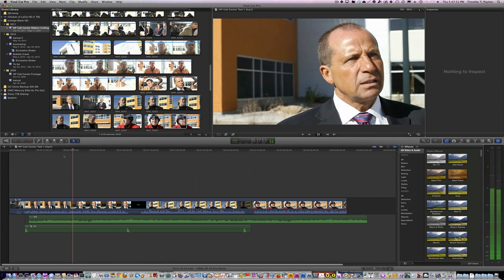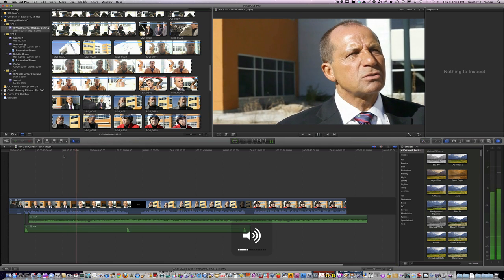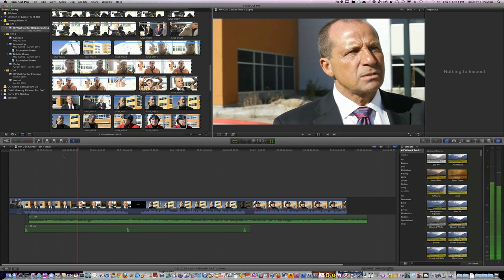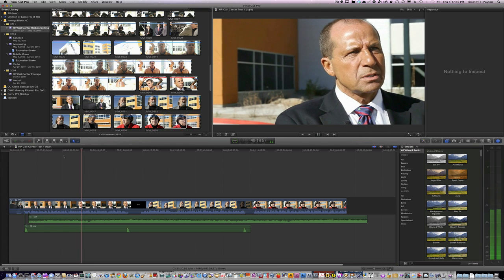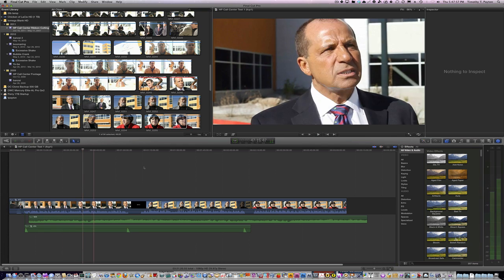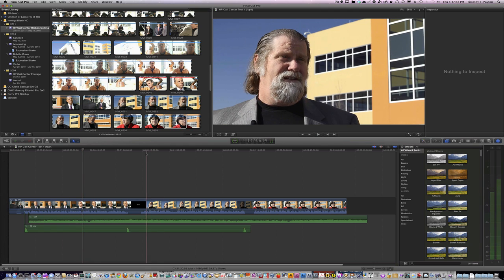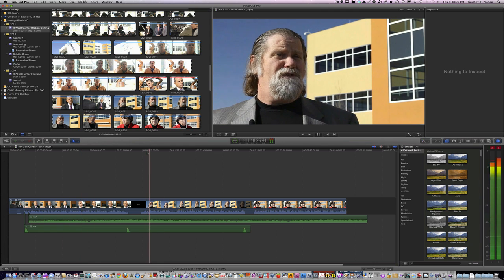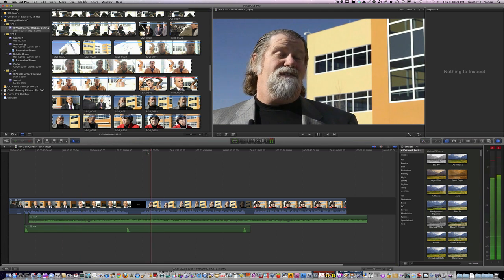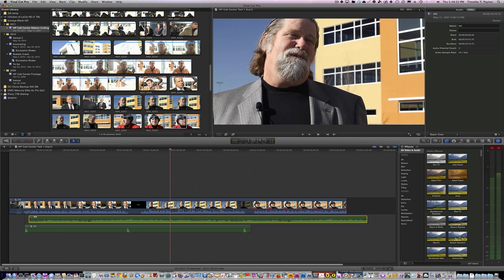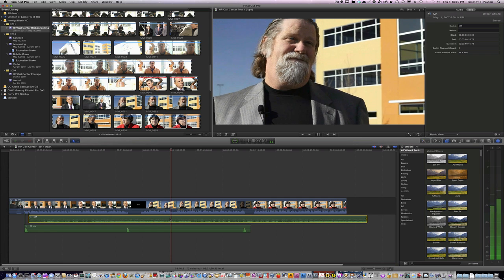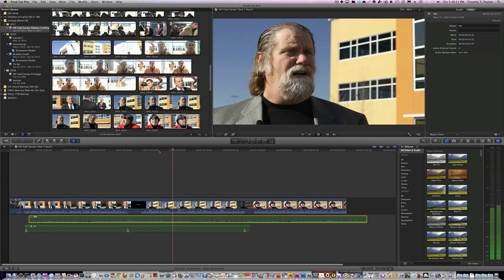Let's listen to this — that's actually raw interview audio. Okay, so my audio is kind of too loud and needs work here, so let's just pull it down using the key commands Control-Minus.